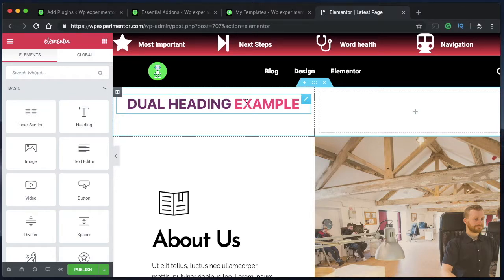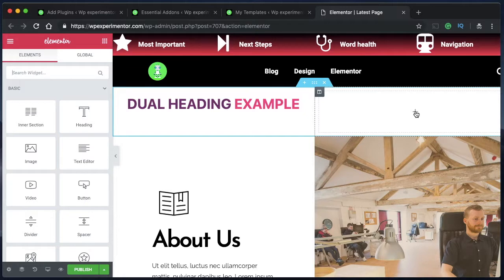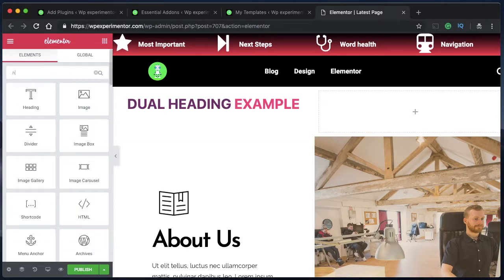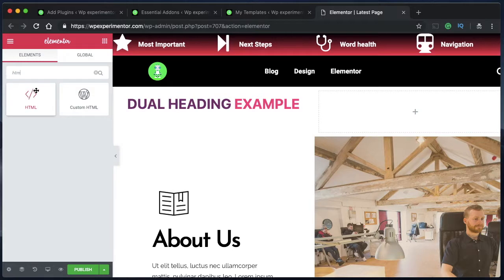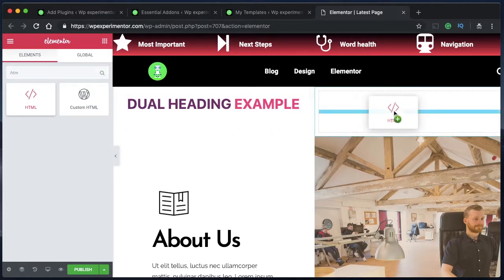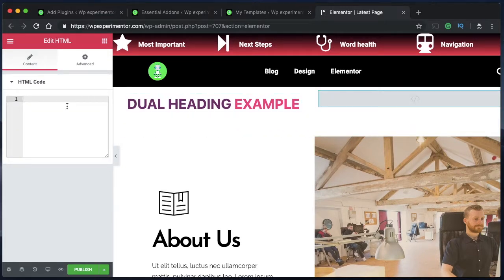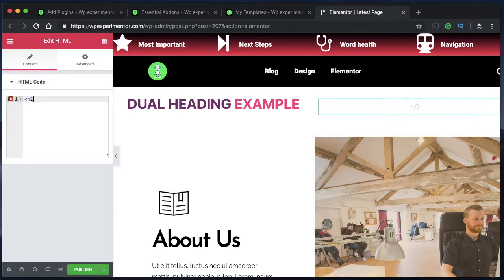This is my favorite part of the video where we create the exact dual heading using the free version of Elementor — you don't need anything else. Everything will be in the description below; all you need to do is change the values, colors and properties. The widget you need to search for is called HTML — it's really powerful. I'll click and drag this HTML widget into the second column and type some code.